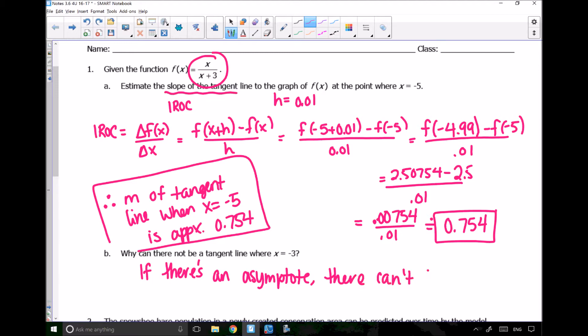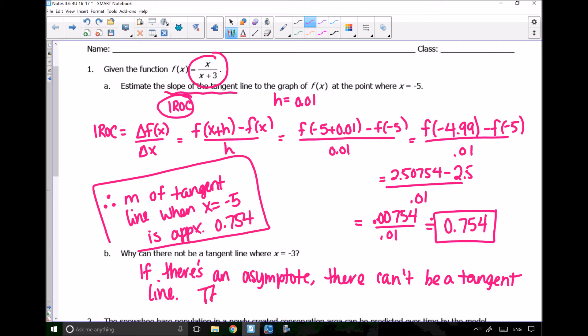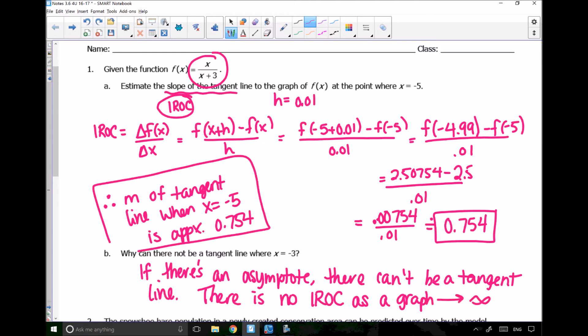Another reason is that the tangent line tells us the instantaneous rate of change. But at x = -3, the function is trying to approach infinity or negative infinity, so we can't have an instantaneous rate of change as the graph approaches infinity. There is no IROC when a graph approaches positive or negative infinity.